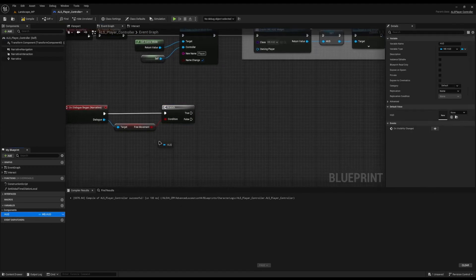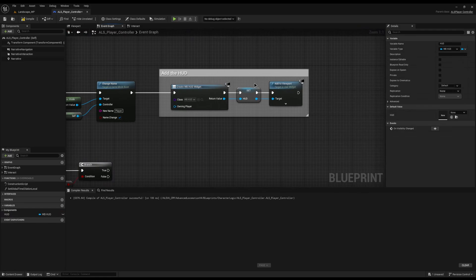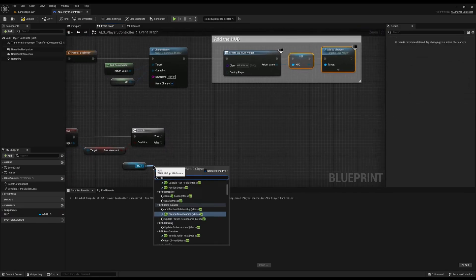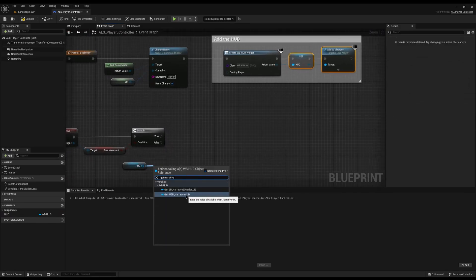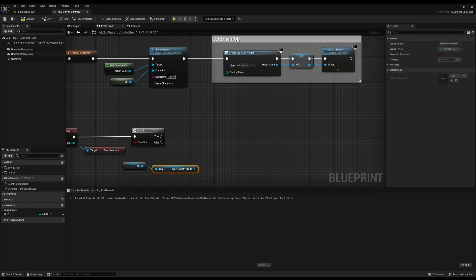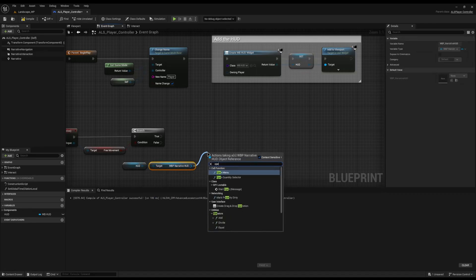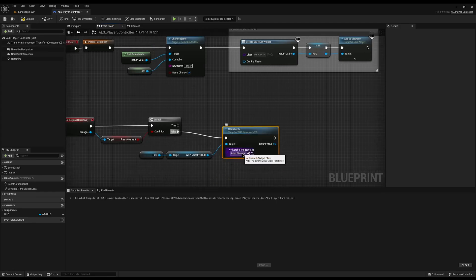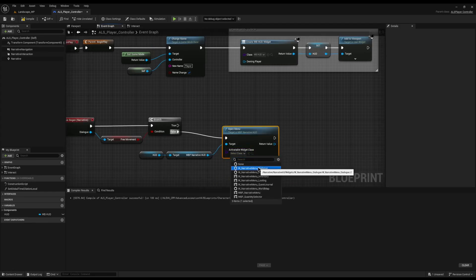The final thing I'm going to do is I'm going to drag our HUD in, what we've saved up here. So make sure you promote it to a variable. I'm going to drag off, and I'm going to get the Narrative 3 HUD, the one which handles your interactions. And then from here, I'm going to drag off and do Open Menu, and I'm going to connect it to the False. In the Activatable Widget class, I'm going to set the Narrative 3 Dialogue.